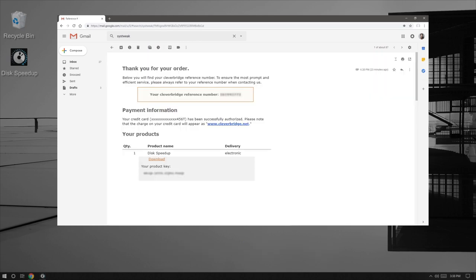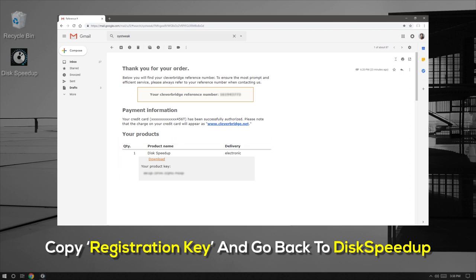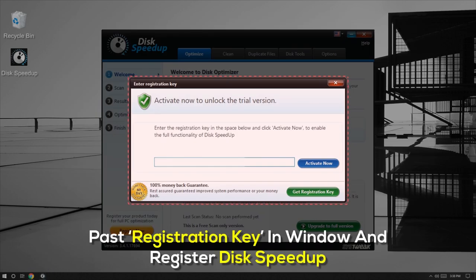Once you've located the email, open it to find your registration key. Copy the registration key from the email and go back to the DiscSpeedUp license key window. Paste your license key and click on the Activate Now button.